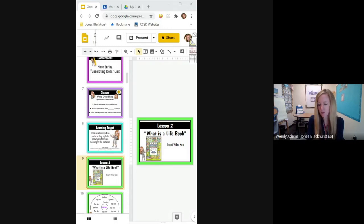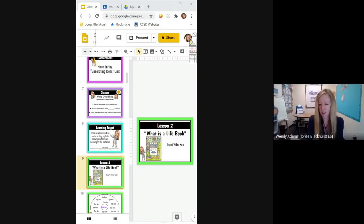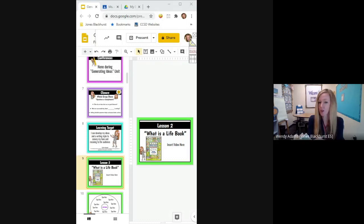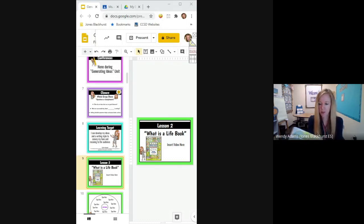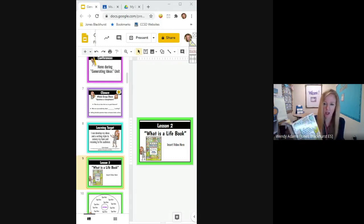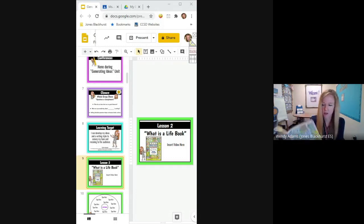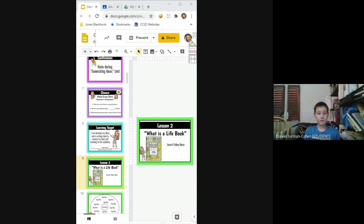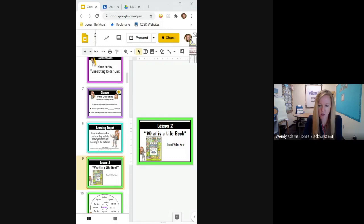I'm going to read just a couple pages out of this book and it's not a picture book. So you really have to be a good listener as I'm reading. I want you to be thinking about what is a writer's notebook or what is a life book? Because when we're done, we're going to record that onto a circle map. Sound good? I also want you to think about what kinds of things could we write about in our life book or writer's notebook. So sit back and relax. I'm going to actually read to you.